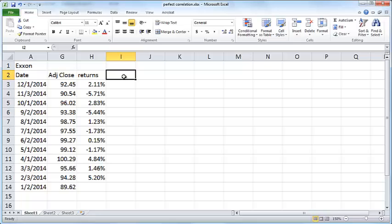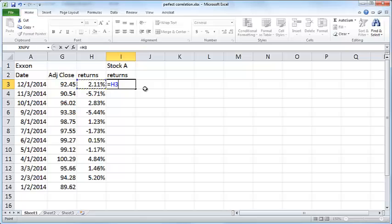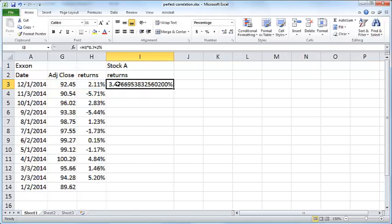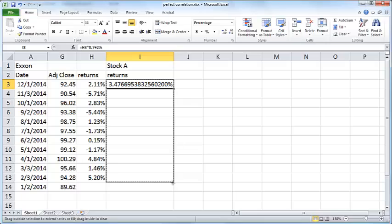I have here the data for Exxon Mobil. I'm going to create another fictitious company called Stock A and specify the returns. What I'll do is take the returns for Exxon Mobil and multiply that by 0.7, and then add 2%. Basically, the returns for Stock A are the returns for Exxon times 0.7 plus 2%.